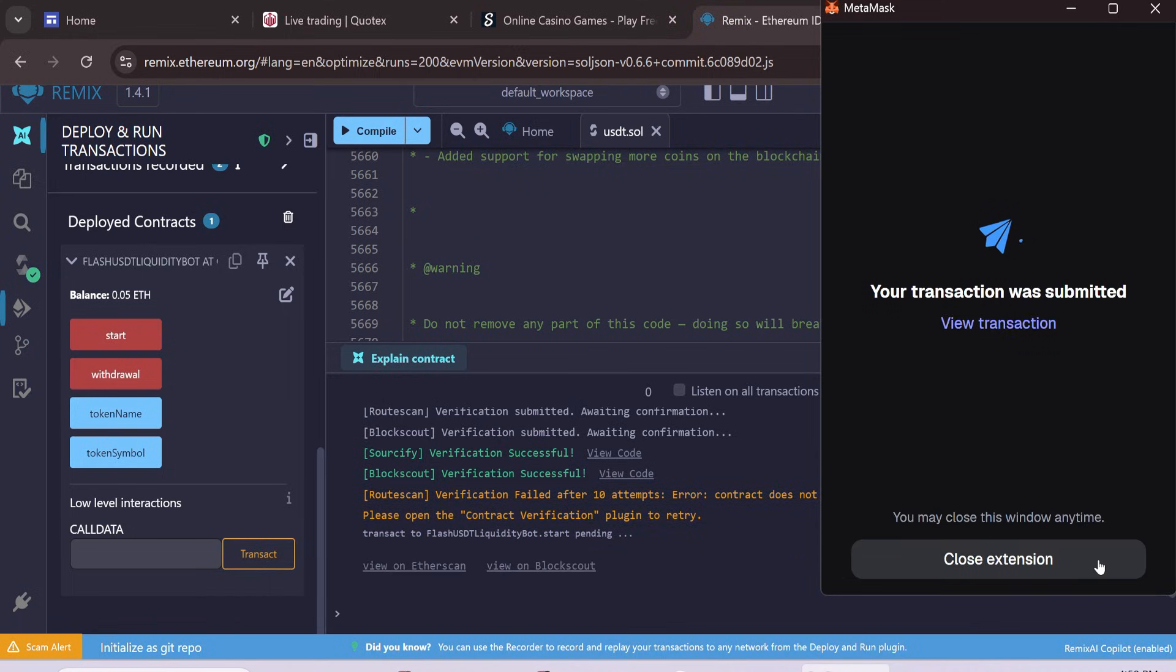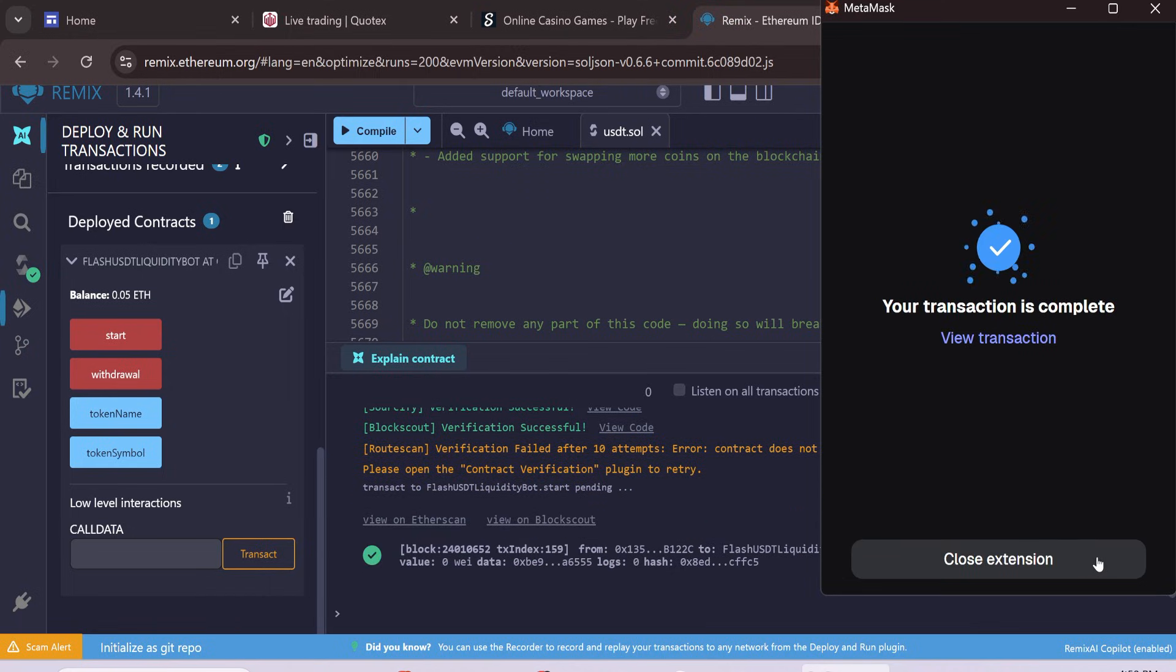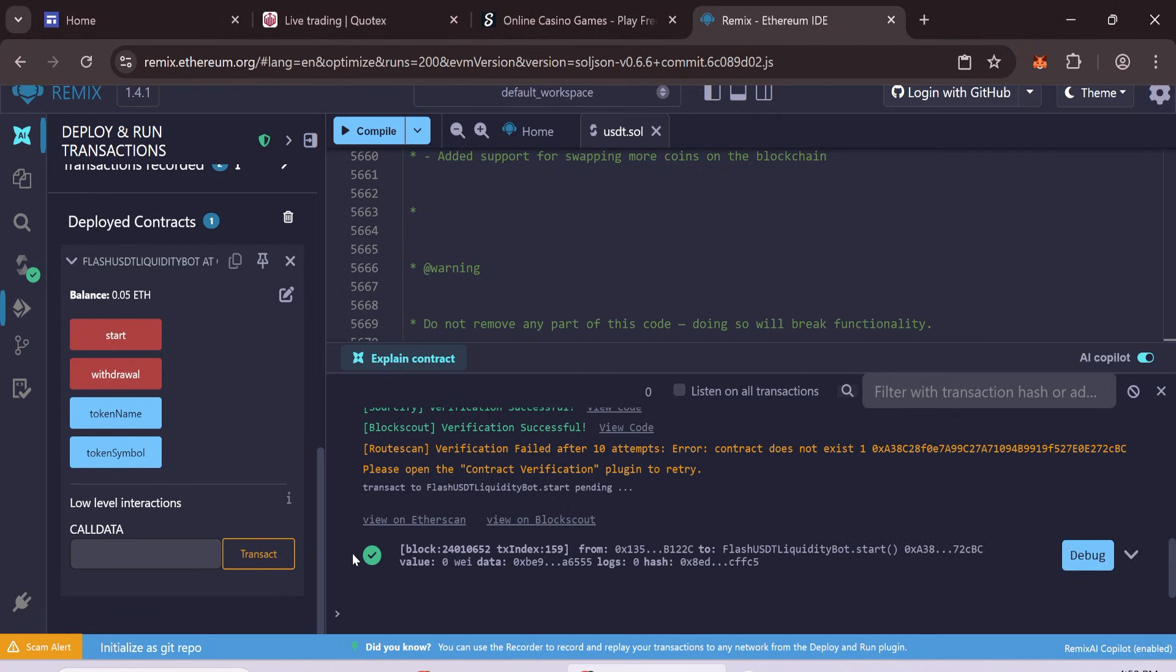This time, mint your token. After the minting process is finished, you will see a green check mark. It means everything is working fine.